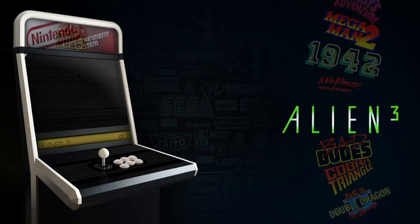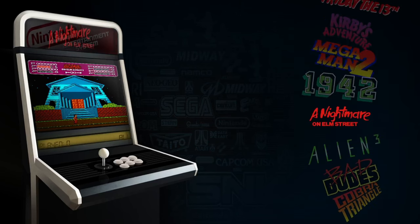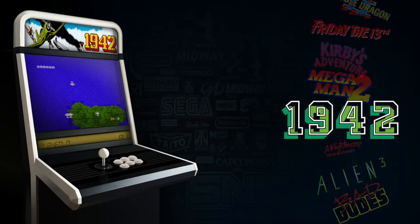Let me go ahead and open up a game on my controller to test it all out.